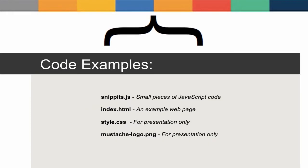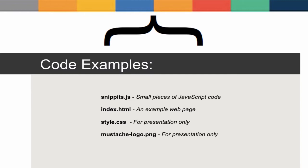There are code examples included with this video. If you look in the code examples folder, you'll notice a file named snippets.js. This file contains small pieces of JavaScript code that we'll use to discuss each topic. The file index.html will be used to demonstrate the sample code. The files style.css and mustache-logo.png are for presentation purposes and will not be referenced specifically during this video.